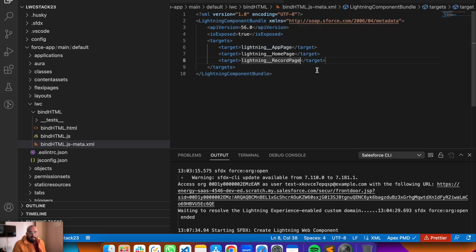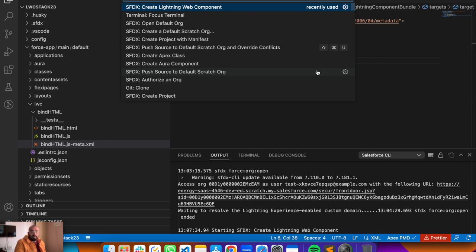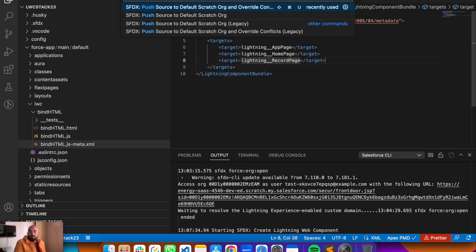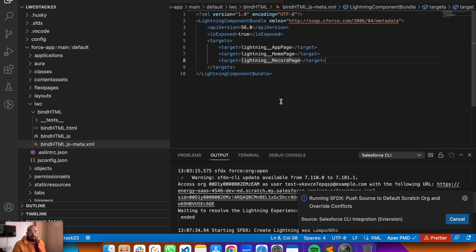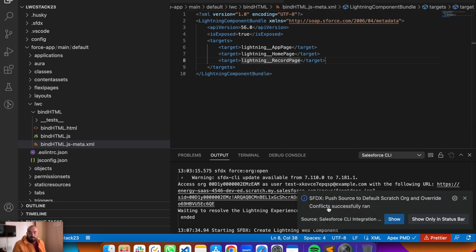Now we have three targets configured for our lightning web component. To push it to the default scratch org, press Command Shift P and use 'push source to default scratch org and overwrite any conflict'. If you're using a developer org, the process is slightly different - you right-click the component and select the deploy option. Since this is a scratch org, we can use this push command.